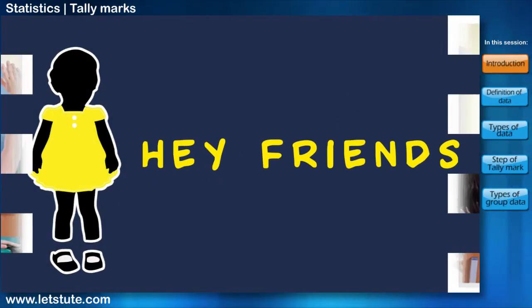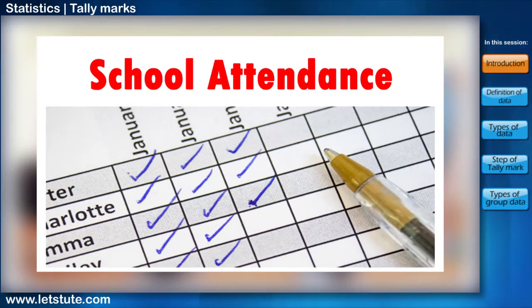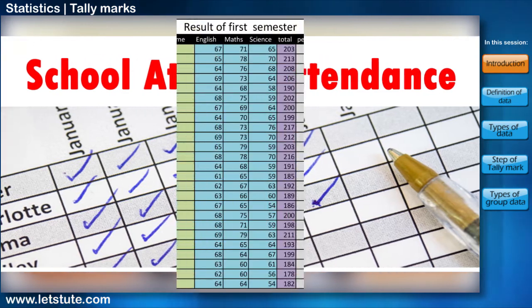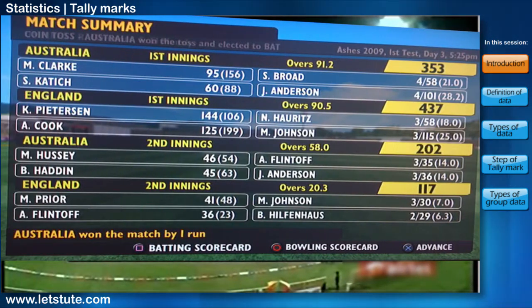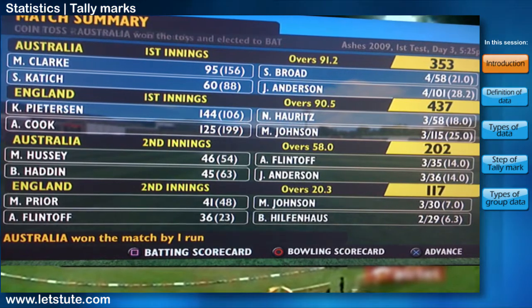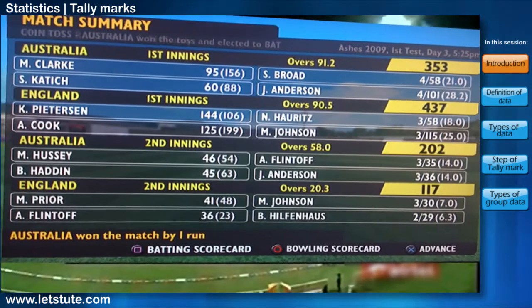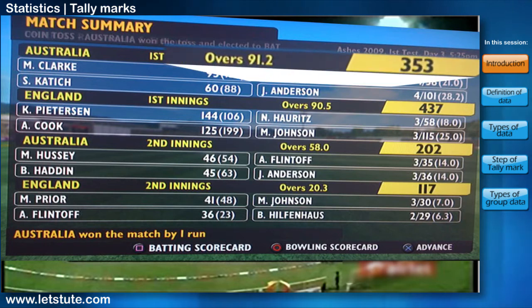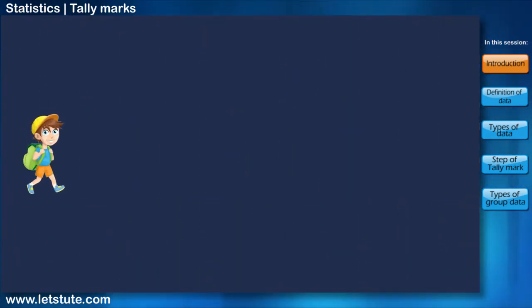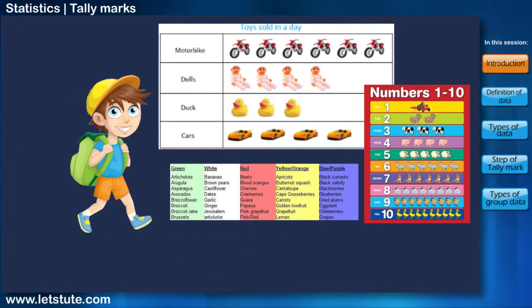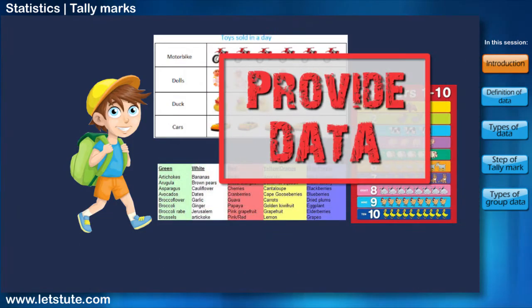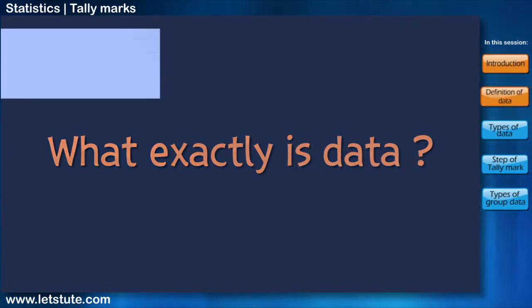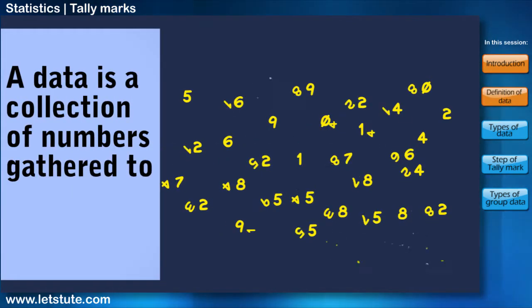Hi friends! You must have observed your teacher recording the attendance of students in your class every day, or recording marks obtained by you after every test or examination. Similarly, you must have also seen a cricket scoreboard. In a game of cricket, the information recorded is not simply about who won or who lost — the scoreboard contains equally important information about the game. In your day-to-day life, you must have seen several kinds of tables consisting of numbers, figures, names, etc. These tables provide data. But what exactly is data? Data is a collection of numbers gathered to give some information.